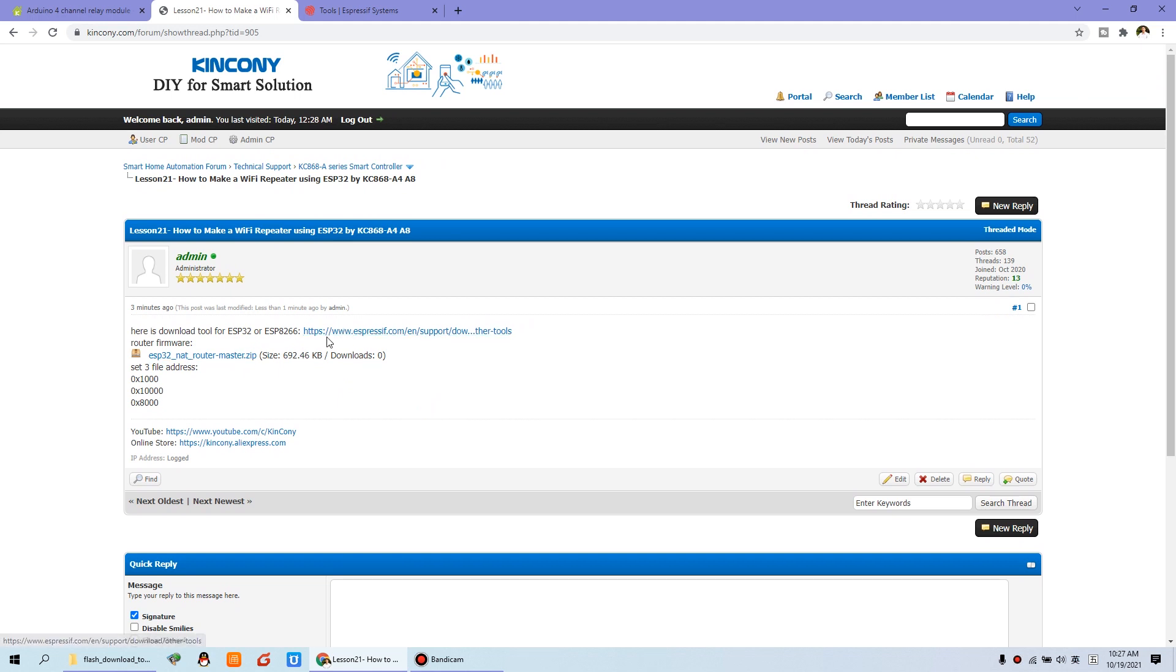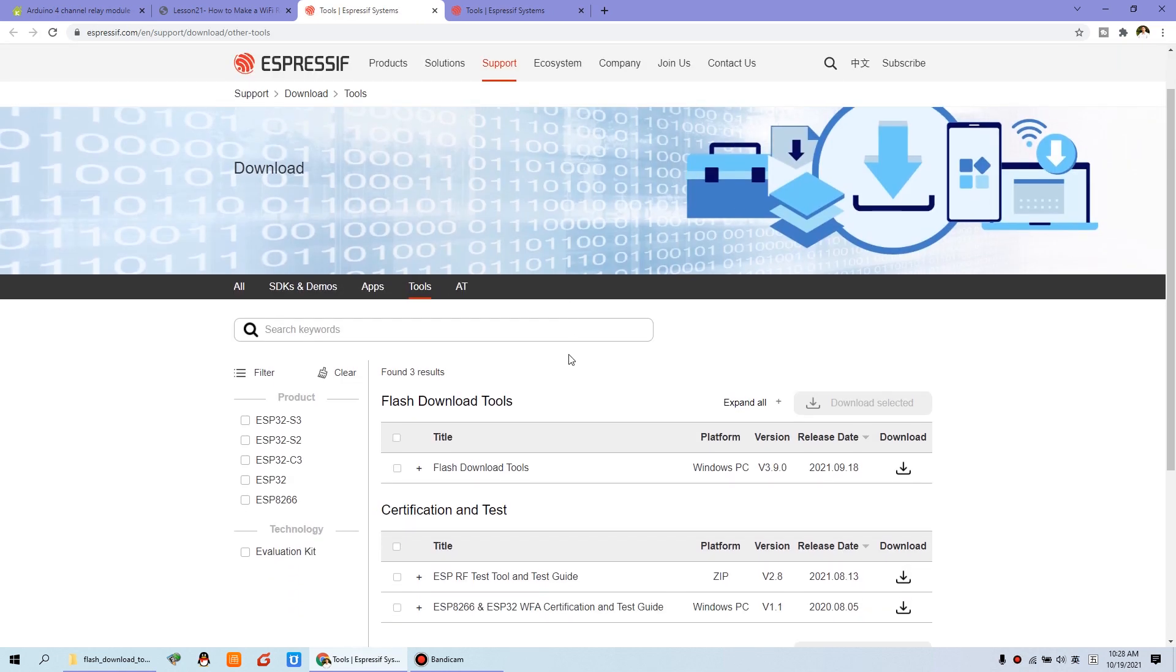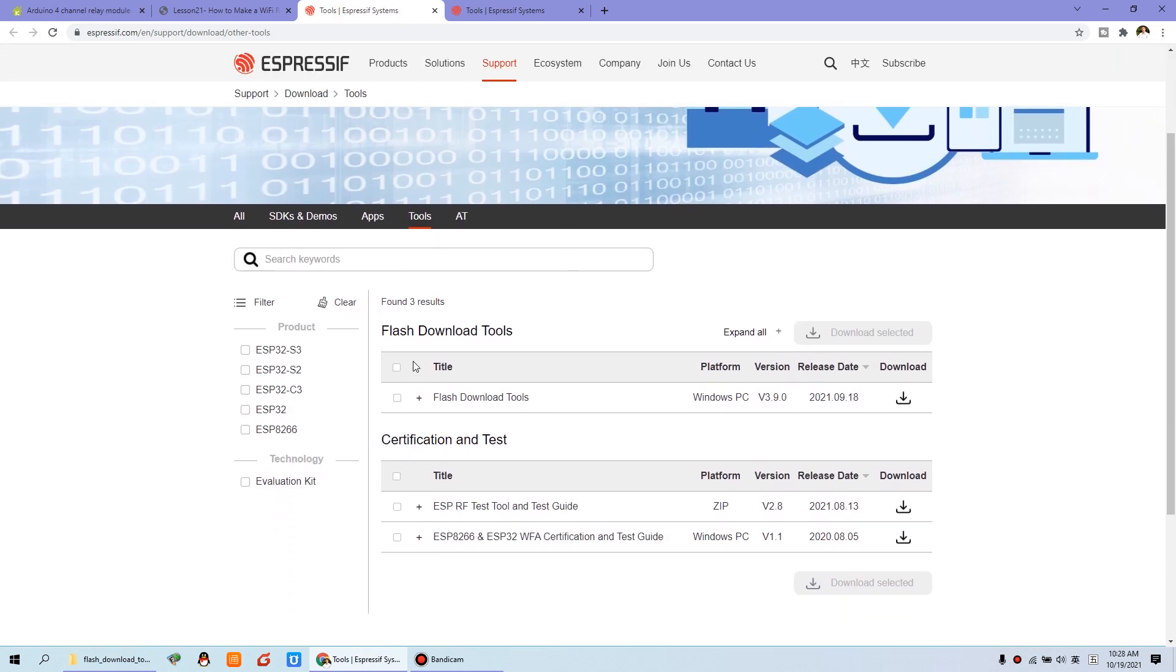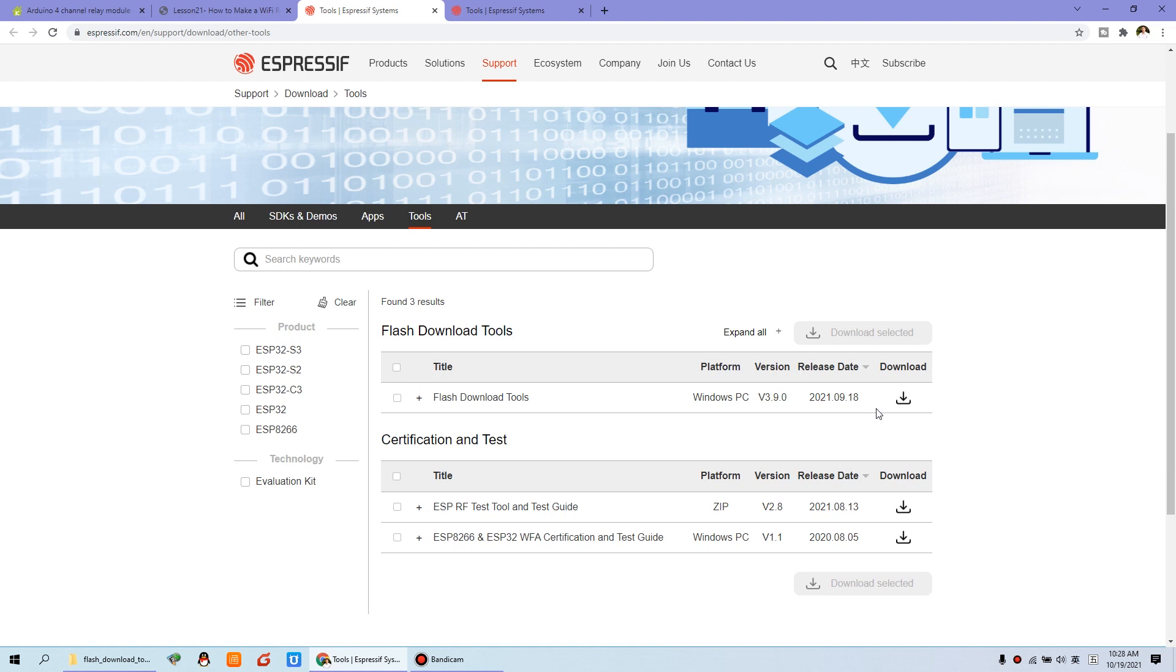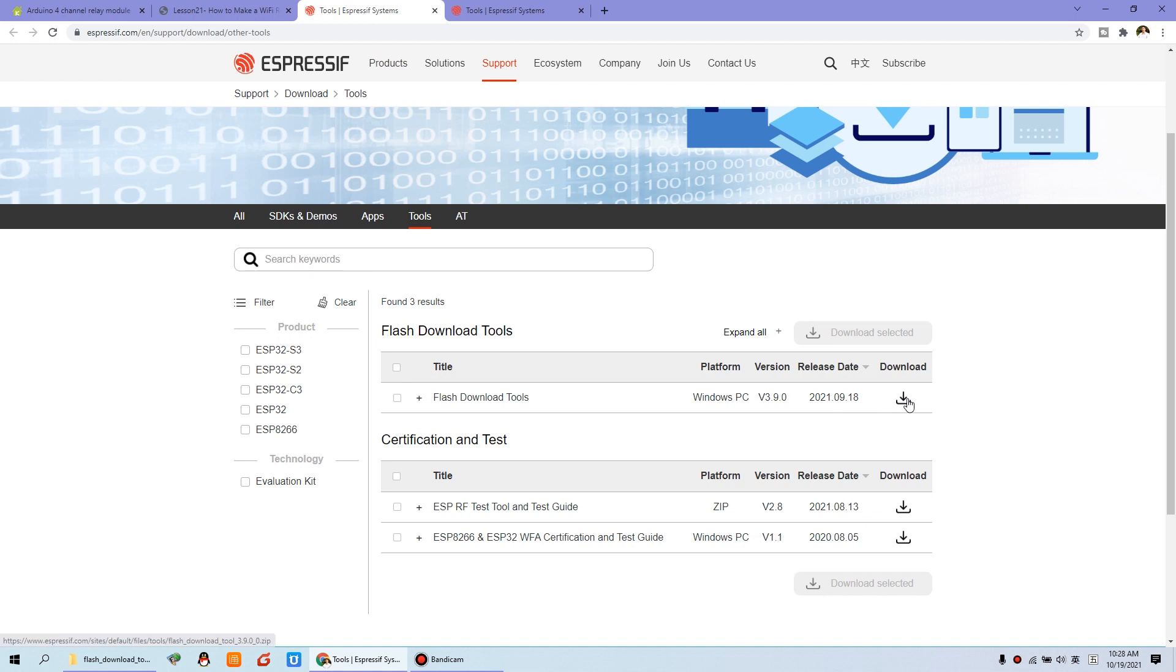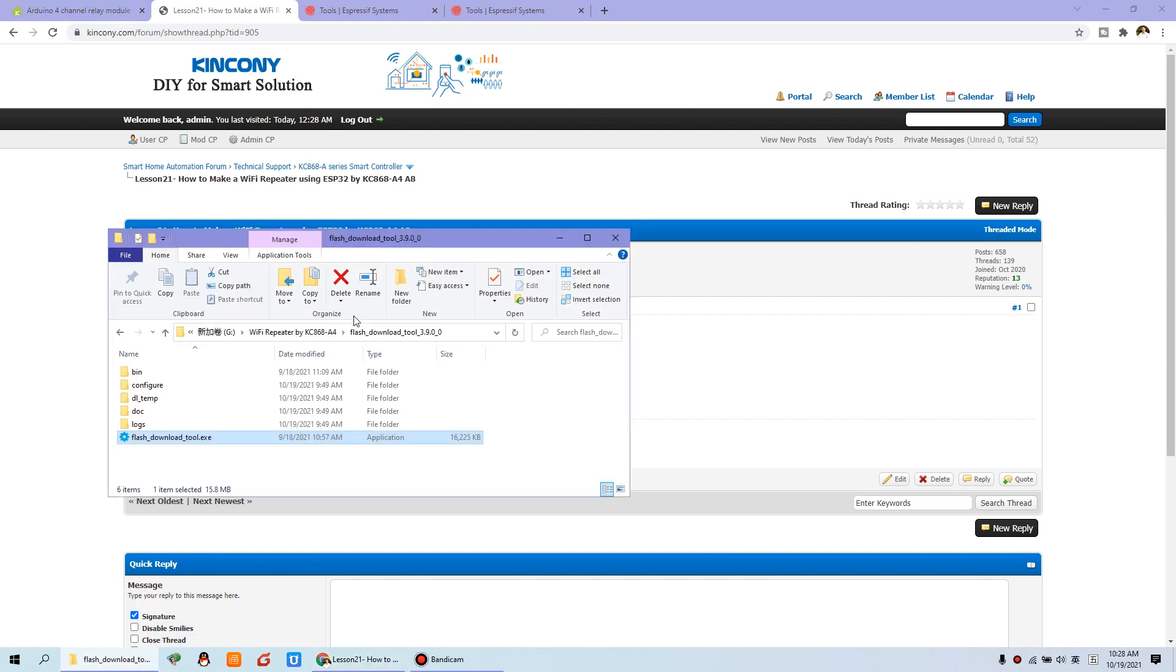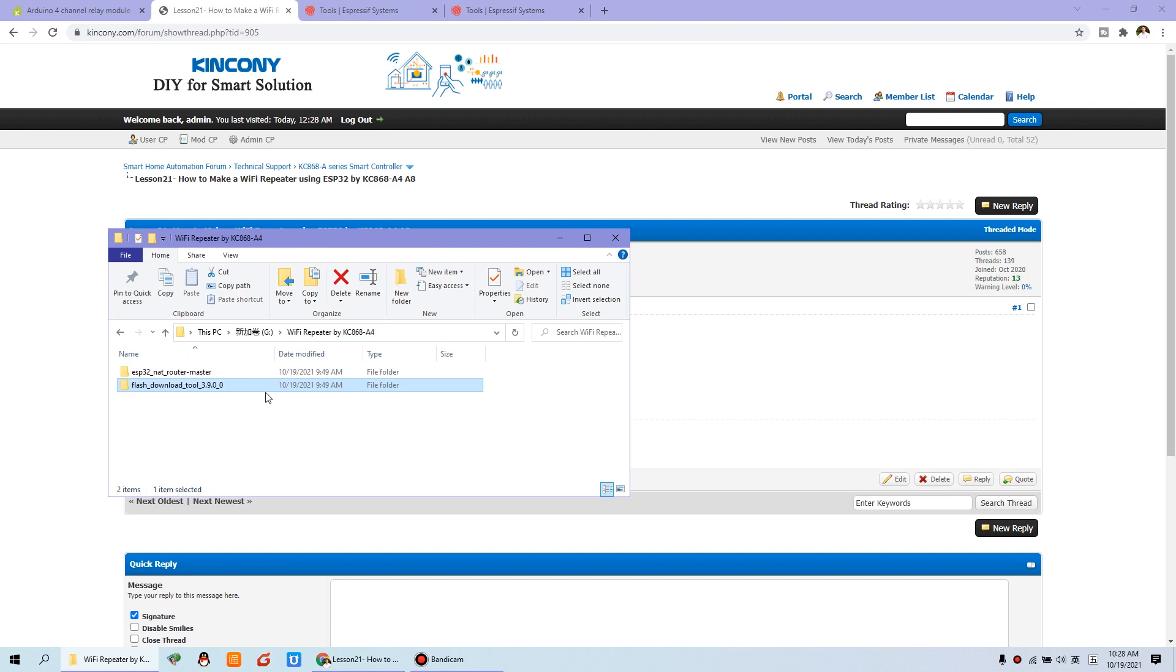Just click this website to download the download tool of the ESP Wi-Fi module. You can click this flash download tool, download for the Windows version. And if you have used Apple Mac, you can download the corresponding version from the website. I have downloaded this file and this file downloaded from our website. This is the firmware. So you will find you have these two folders.